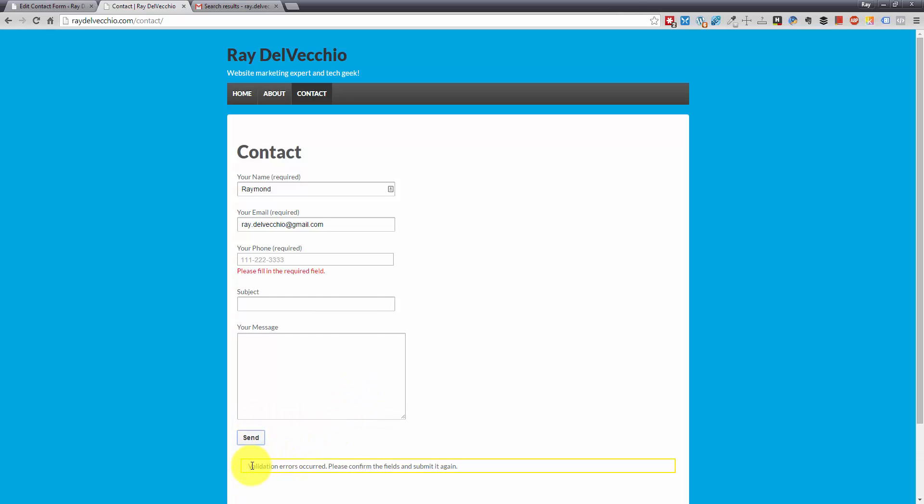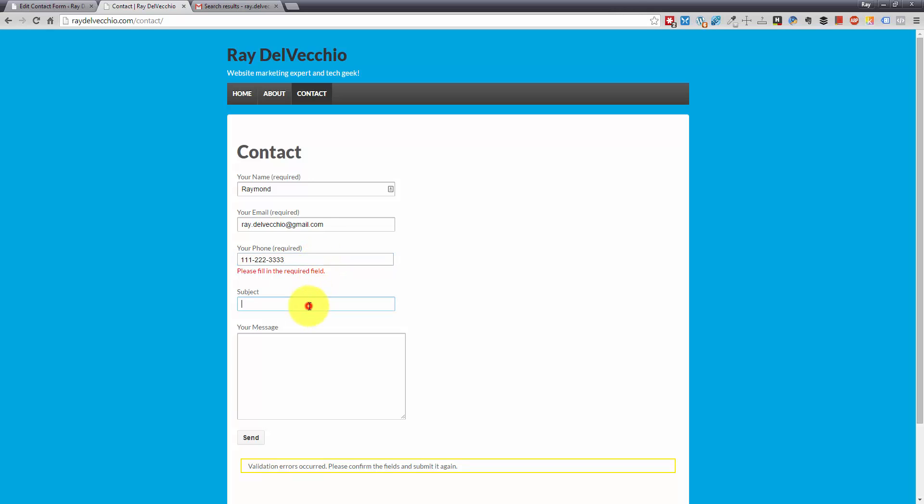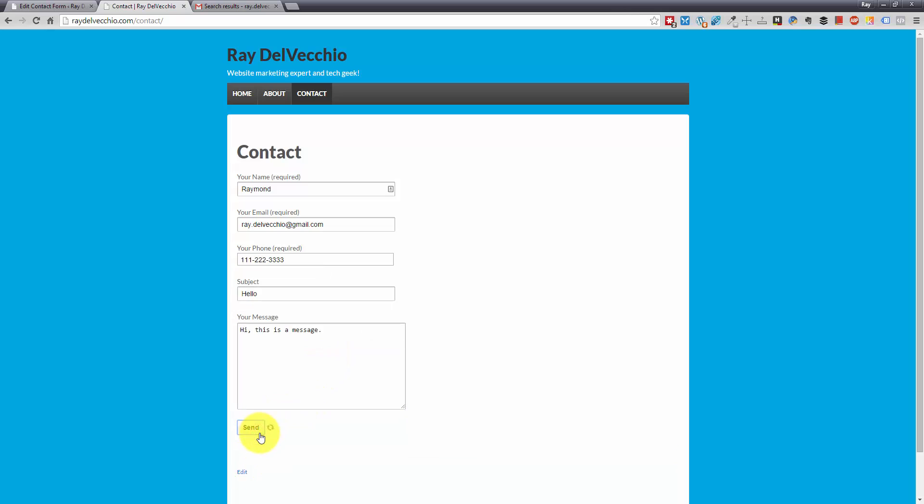You'll notice it actually does validation. And it says that a little message pops up that says that errors occurred. And you'll also see the red text under here, which says please fill in the required field. So that's a pretty cool feature that they build in. So I'm just going to type in anything there. Subject line, hello. And for the message, hi, this is a message. So let me send it now, see what happens. And it was successfully sent.